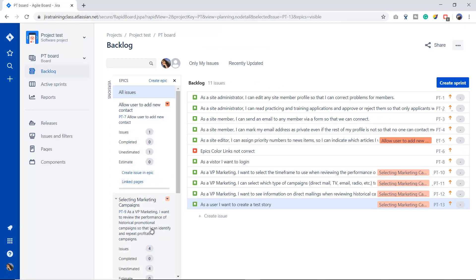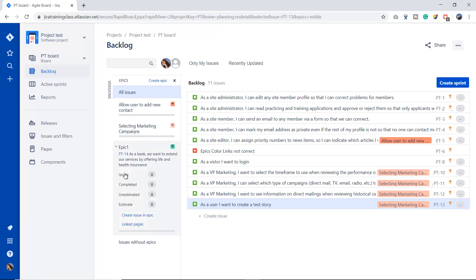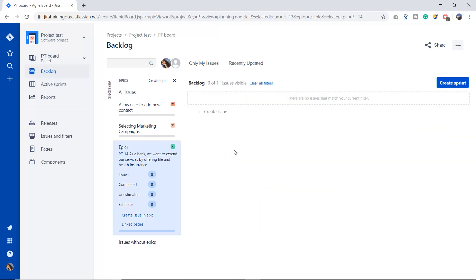I'm going to clear all the filters from the backlog. In the epic bar you can see my newly created 'Epic One'. The epic description is here. Right now I have zero issues under this epic — no completed, no estimated, no unestimated. Now I'm going to create stories and divide this epic into smaller stories. I'll click and it shows we have 11 issues in the backlog but zero are related to Epic One. I'll create a story — 'Story One'.